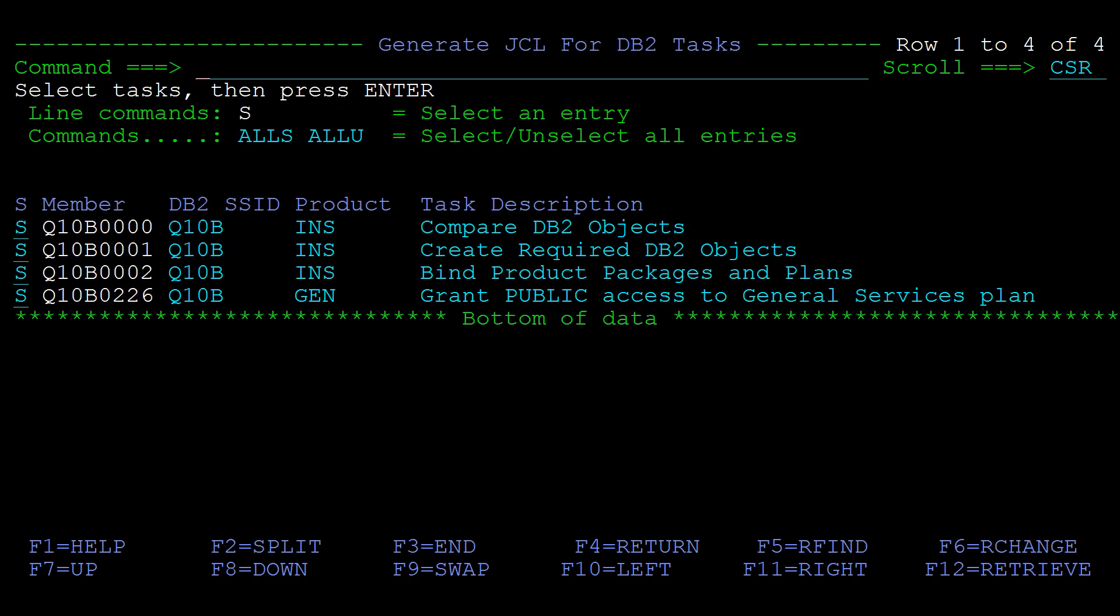A new member is created for each task. The members are named with the subsystem ID and task number. You can change the member names if needed.